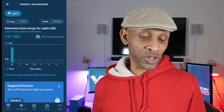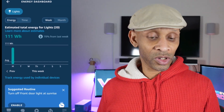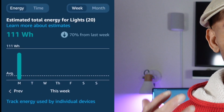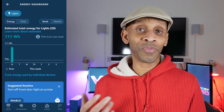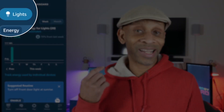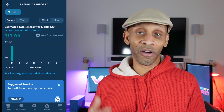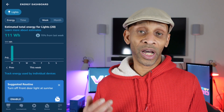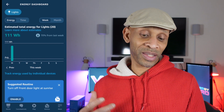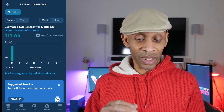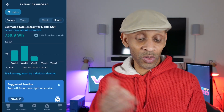Once it loads up, it's going to show you that it's been monitoring your energy use. It shows you your energy, the time view, the week, and the month. The only thing it's monitoring at the current time is lights. Right now it's telling me that for this week I've used 111 watts per hour, which is 70% down from last week.